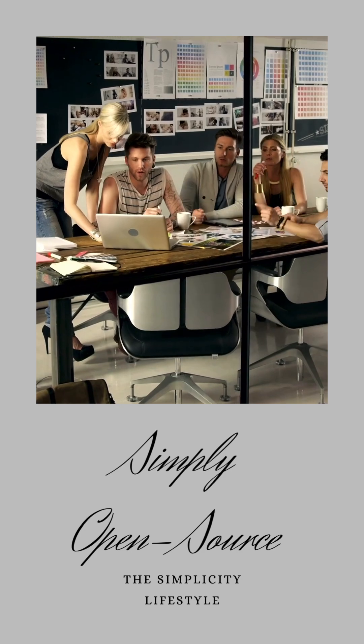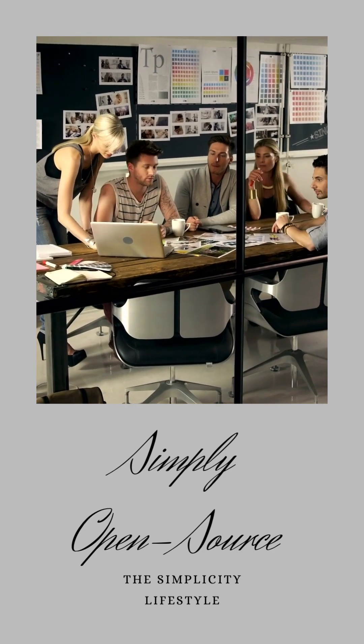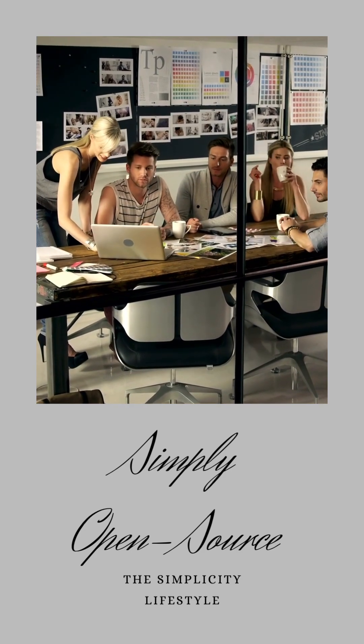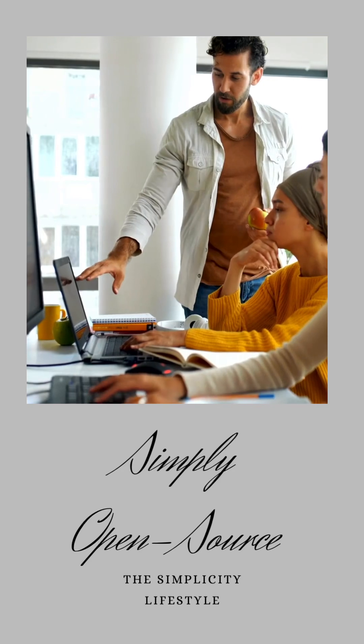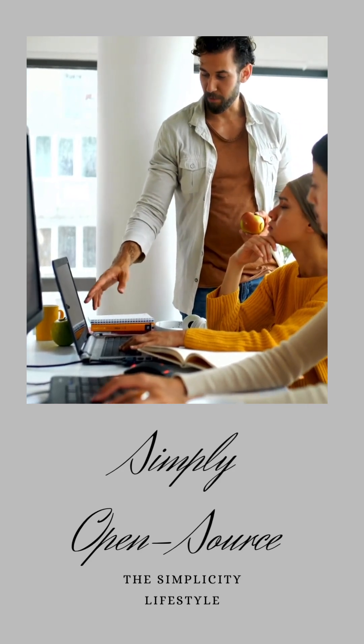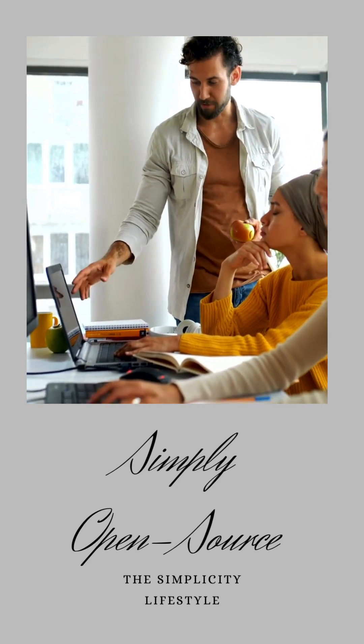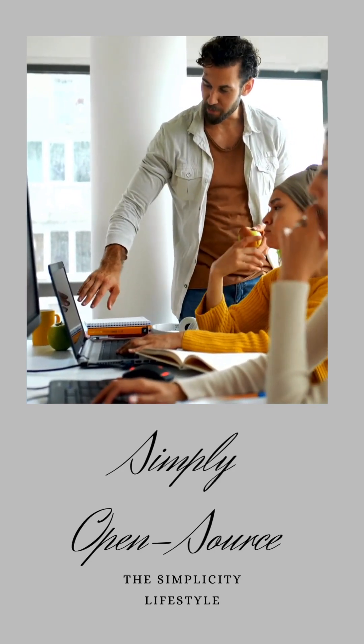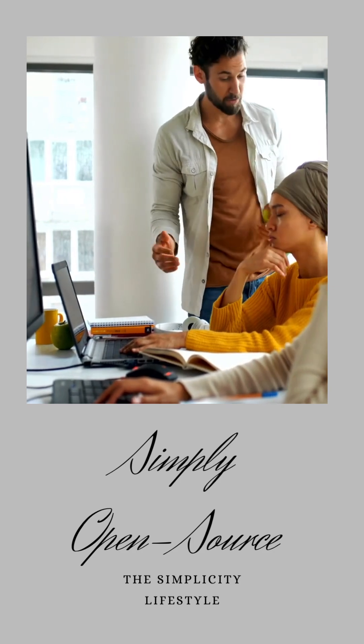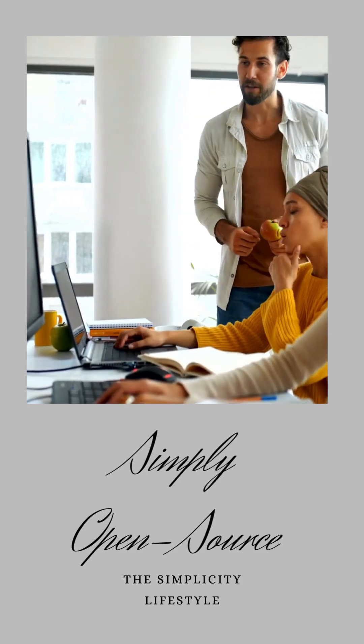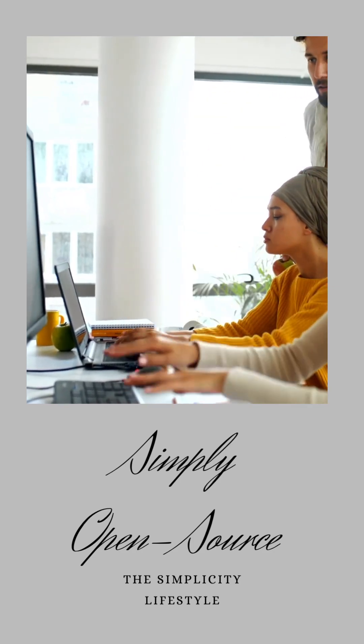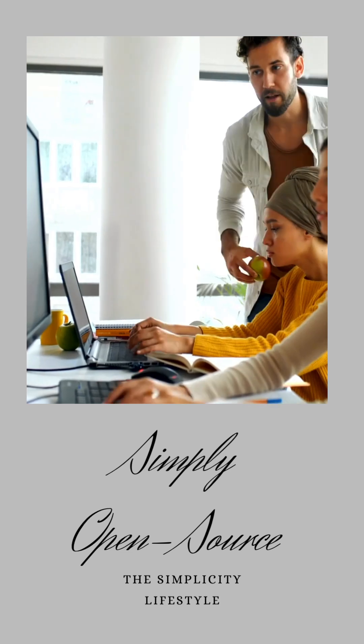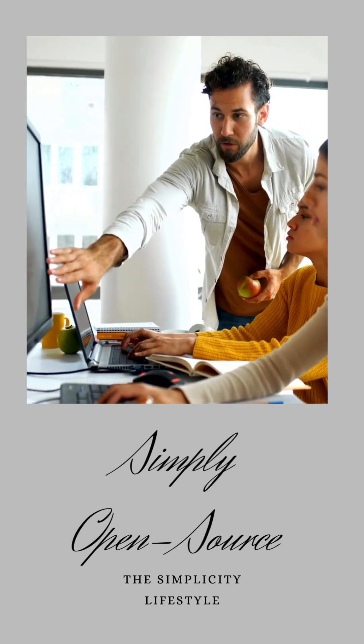Now, you might wonder, what makes an open source project successful? Well, my friends, it's a beautiful blend of vision, purpose, and community spirit. Picture a group of passionate individuals rallying around a clear goal, writing high-quality code, and communicating effectively.